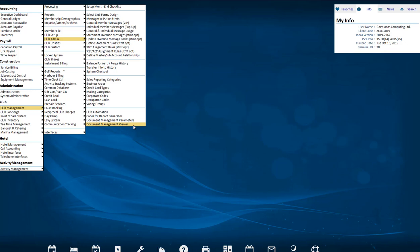To be able to see all the module's document types in a viewer, we will need to use the one located in the path Club Management, Club Admin, Document Management Viewer. This video will only demonstrate this one.